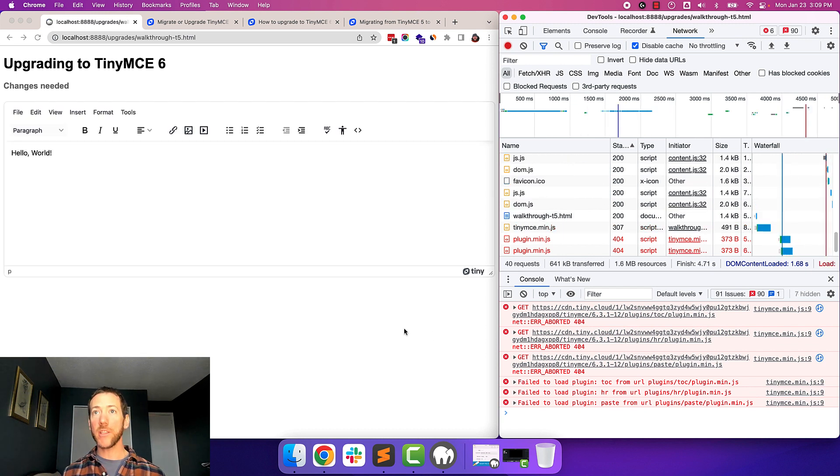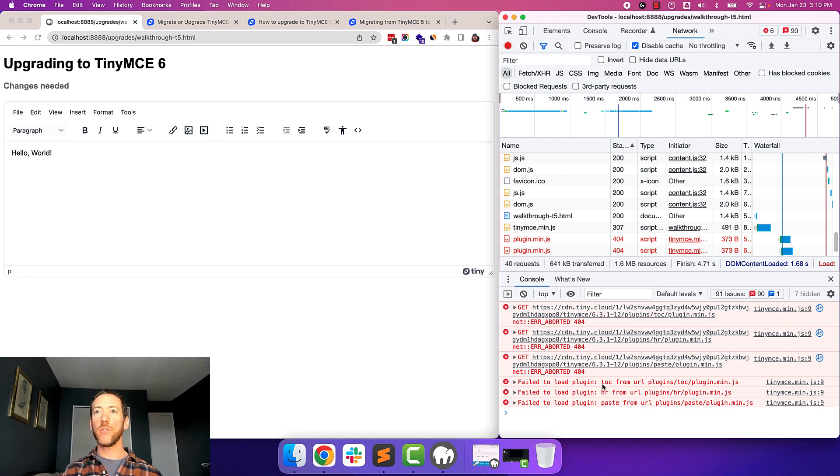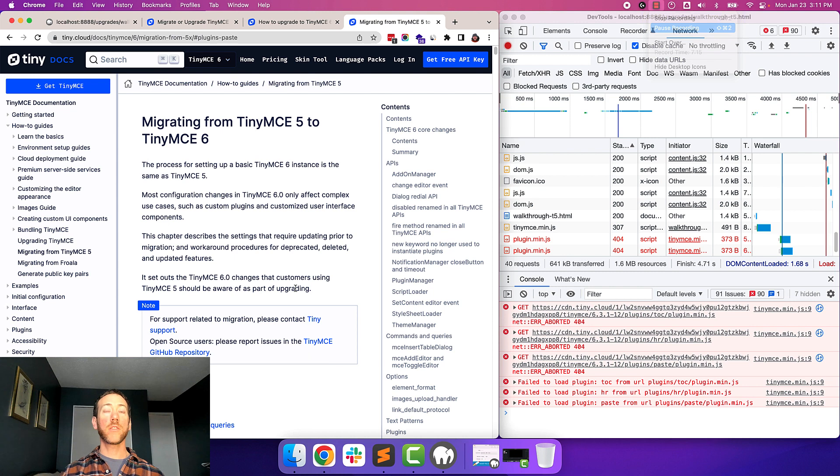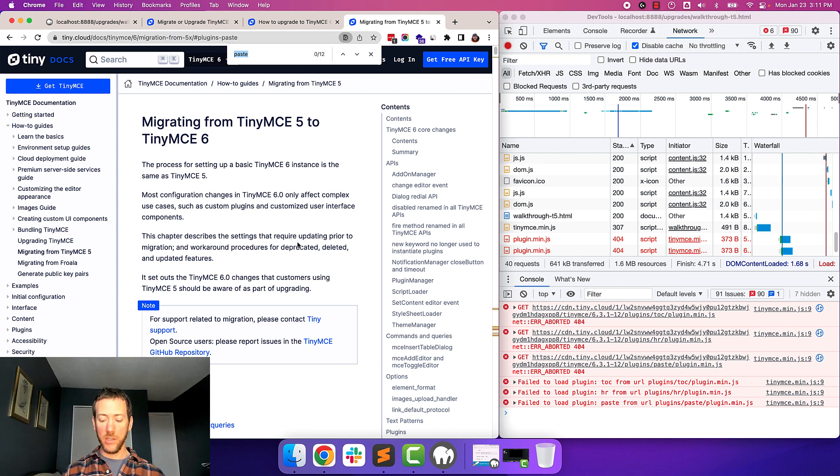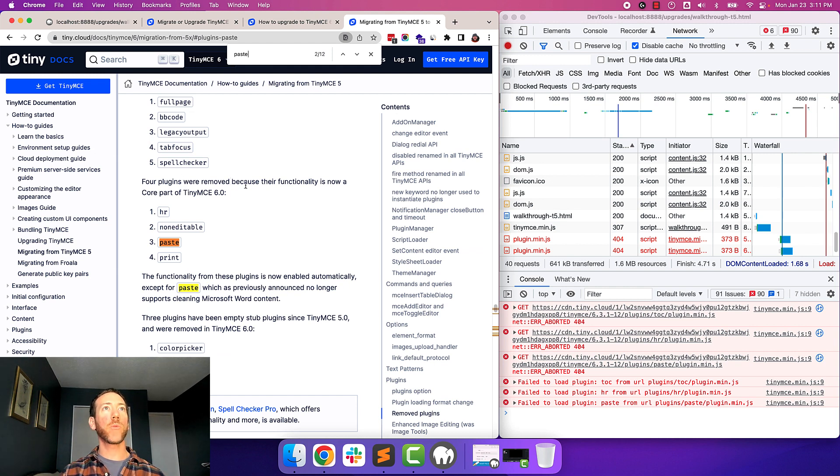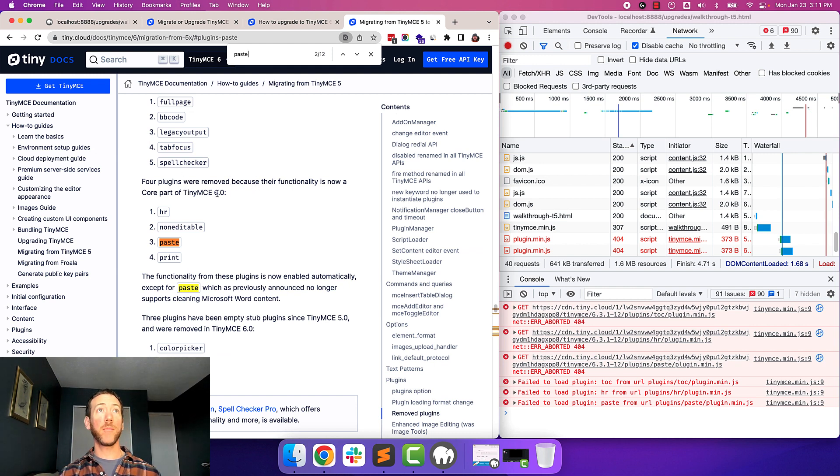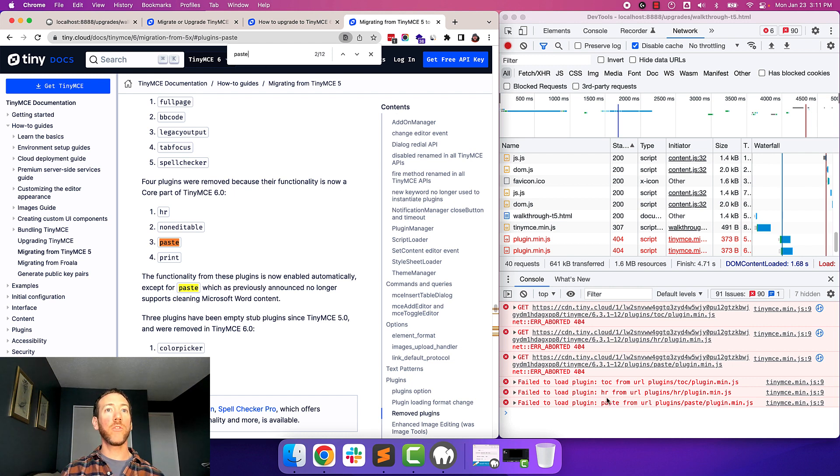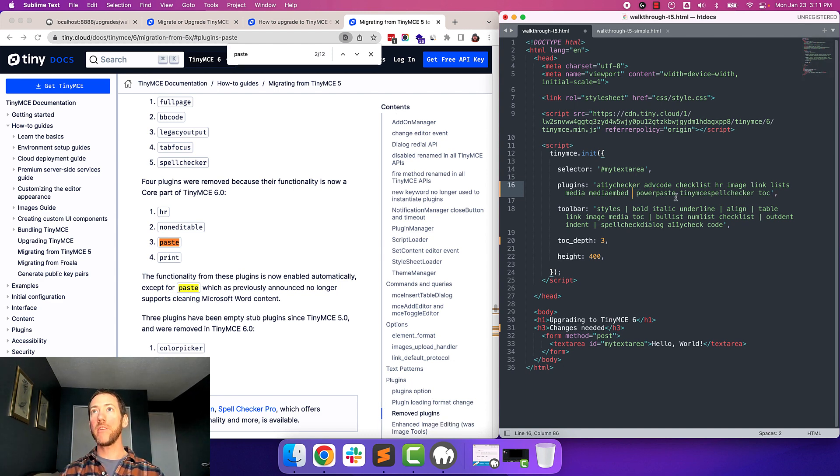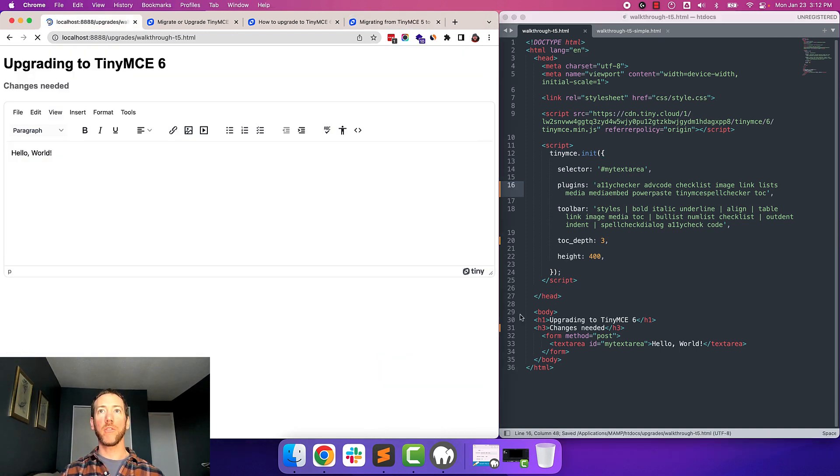Okay, so we've made some progress here, but we're still seeing some errors around TOC, HR, paste. So let's take a look at those next. What I'm going to do is I'm going to search for those plugin names within the migration guide to see if it gives me any hints as to what I have to do. So I'm going to search for paste in the migration guide. Okay, great. So it says four plugins were removed because their functionality is a core part of TinyMCE 6. HR, paste, non-editable, and print. So I think I can see paste and HR in here. So what we'll do since they're now part of the core is we don't have to specify them in the config when we load the plugins. So I'm going to remove paste, and I'm going to remove HR. Save, and then reload and check for more errors.